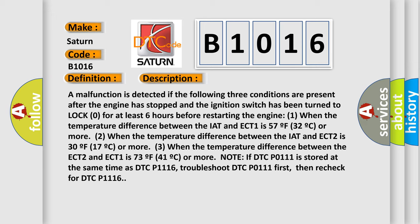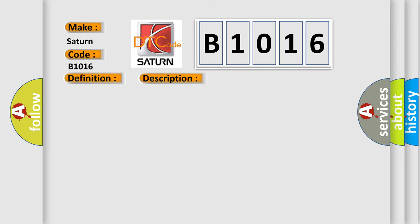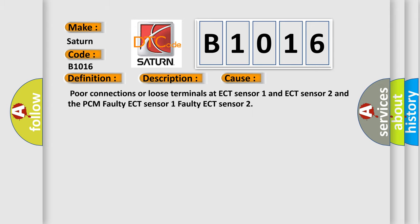This diagnostic error occurs most often in these cases: Poor connections or loose terminals at ECT Sensor 1 and ECT Sensor 2 and the PCM. Faulty ECT Sensor 1. Faulty ECT Sensor 2.